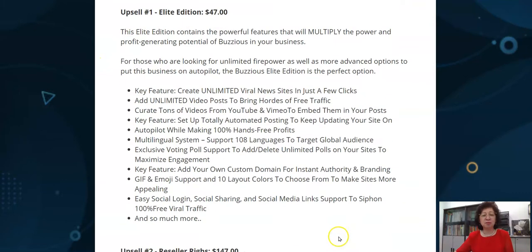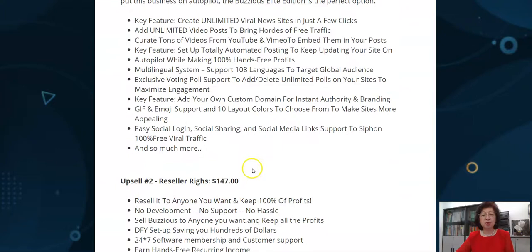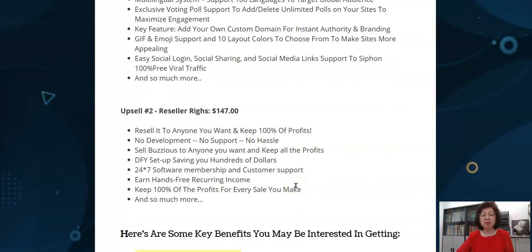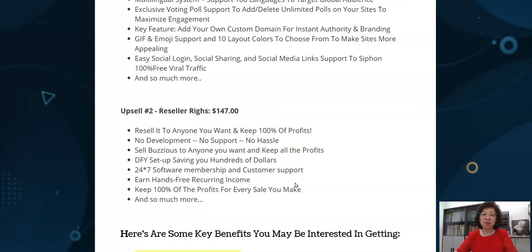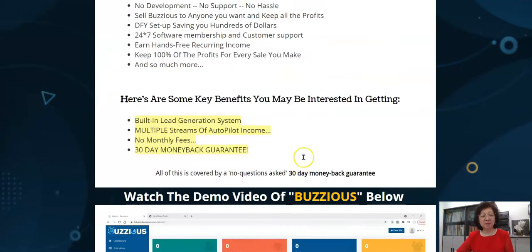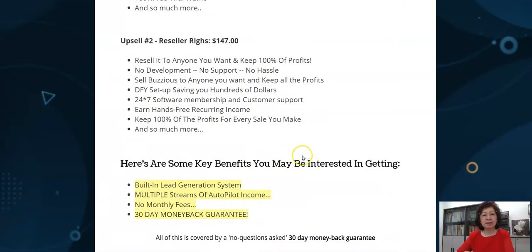With the Elite Edition you can add unlimited video posts and create tons of videos. Upsell number two is reseller rights at $147 — you can resell to anyone and keep 100% of the profits with no development, no support, no hassle. There is also a commercial option that allows you to commercialize the whole thing with agency rights.